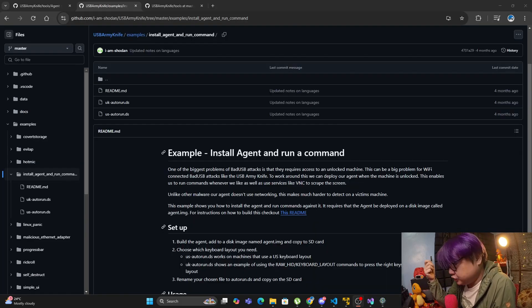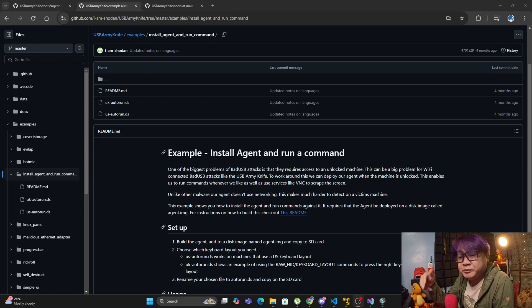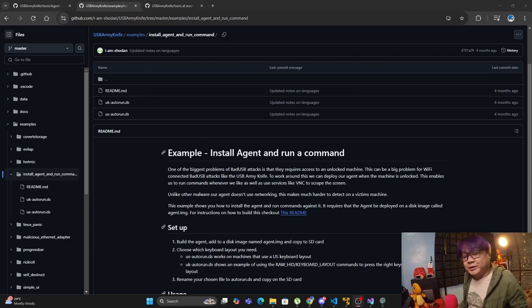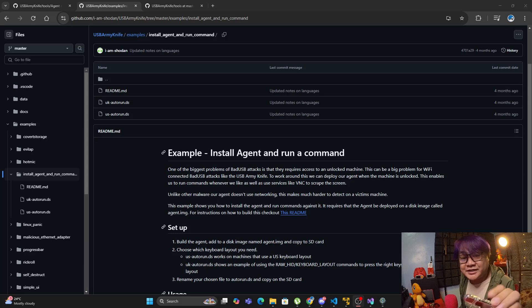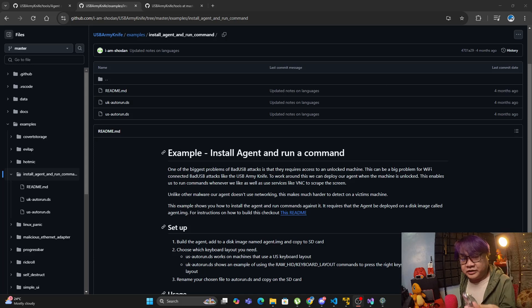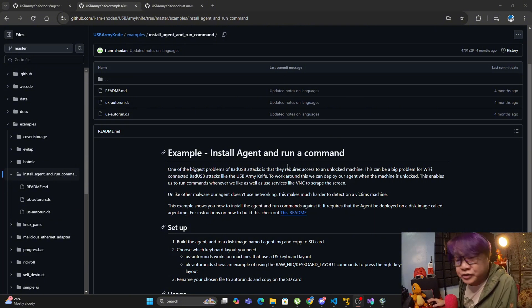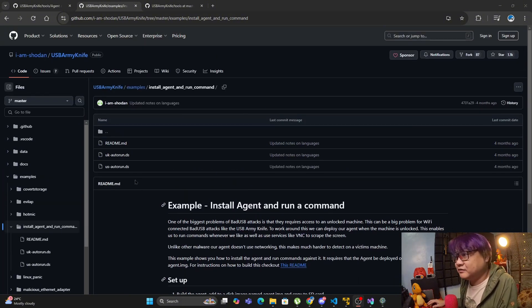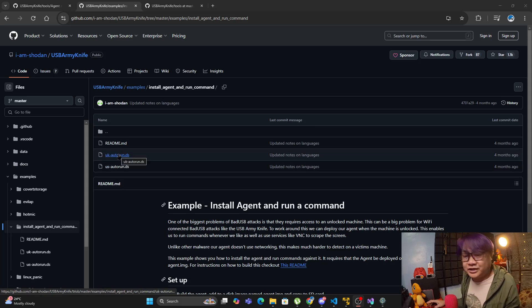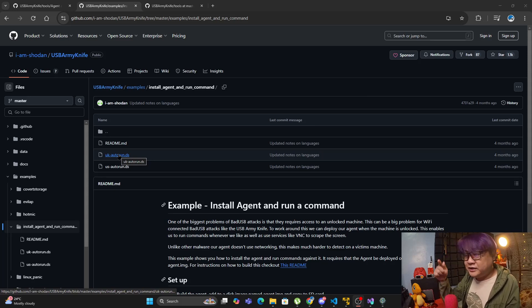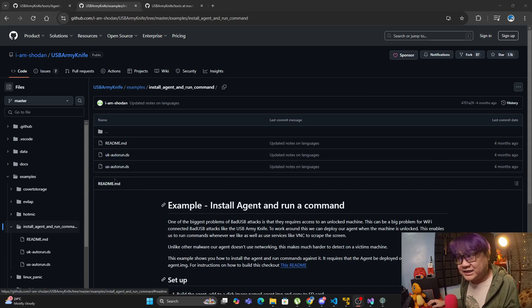The next script you need is the one you'll put on your autorun.ds. The autorun.ds script runs when you plug in your USB army knife — or in this instance, the T-Dungle S3. There are two scripts: US autorun.ds and UK autorun.ds, because there are different keystrokes needed when you are on US settings rather than UK settings.